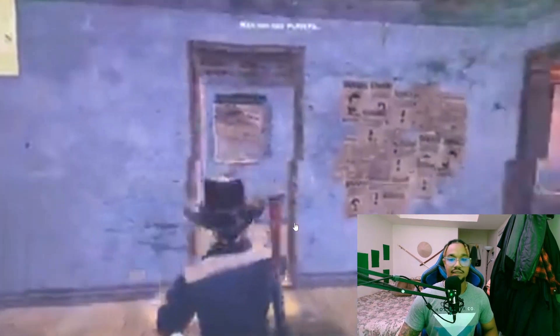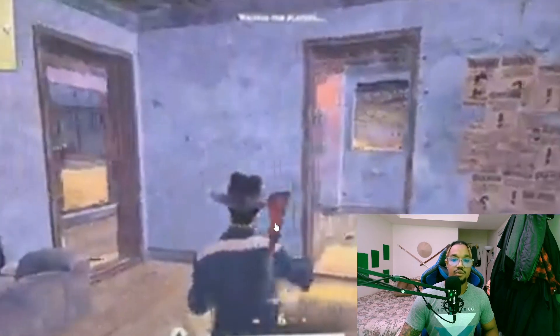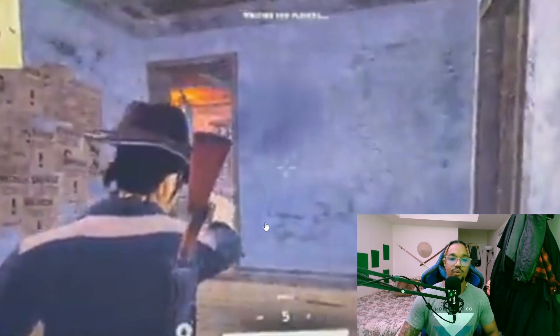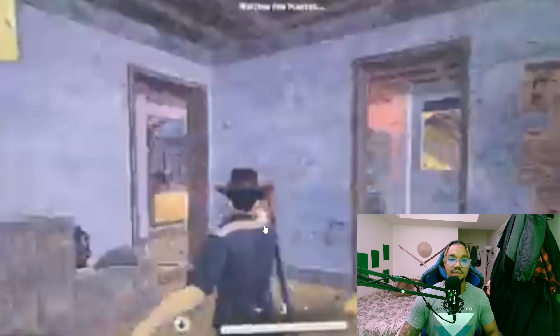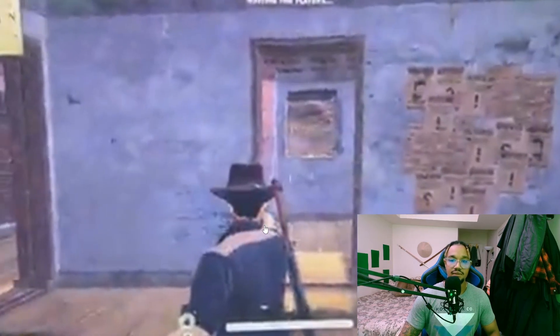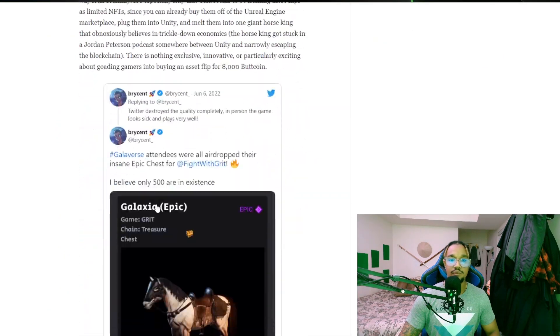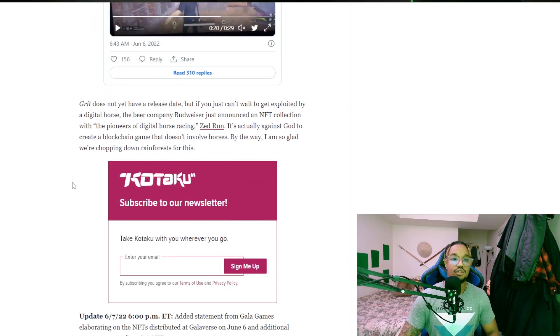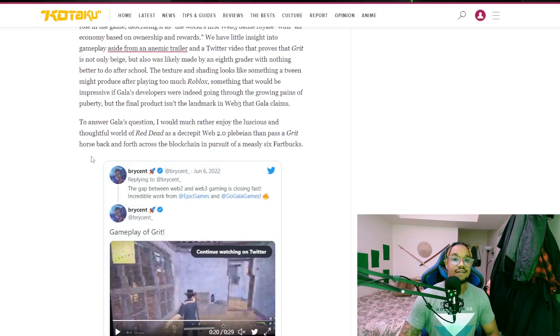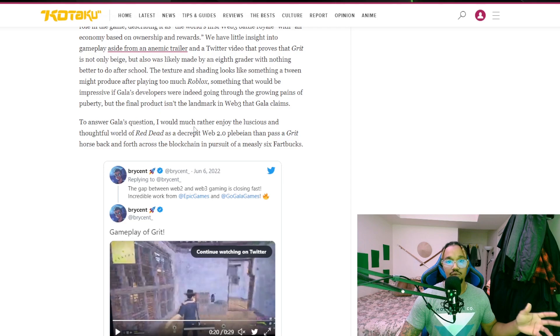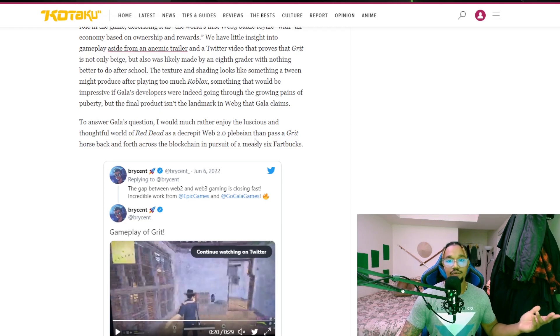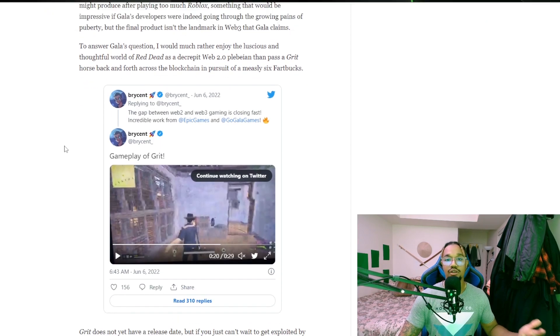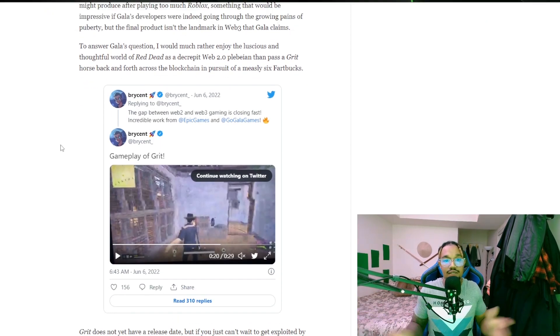The quality is ass, but that's just... you can still kind of tell it's not the greatest looking game there is. Grit did not release a release date yet. Here's something that's pretty funny: to answer Gala's question, I would rather enjoy the luxurious and thoughtful world of Red Dead. Exactly. Then you don't be subject to Grit, which is still not looking great. Again, the game's not necessarily out yet. They don't have a release date for it yet.